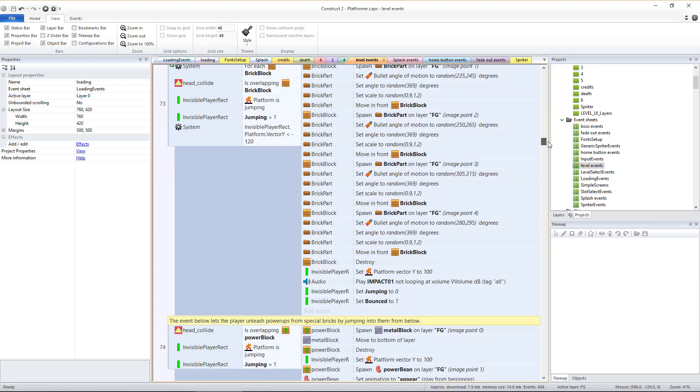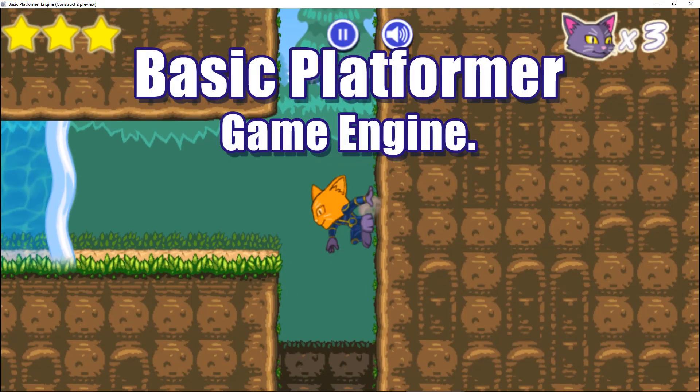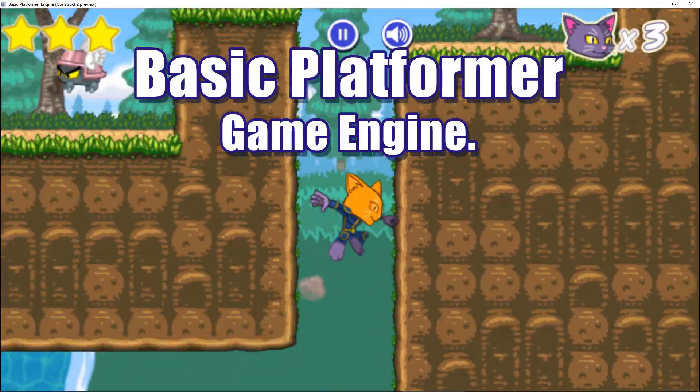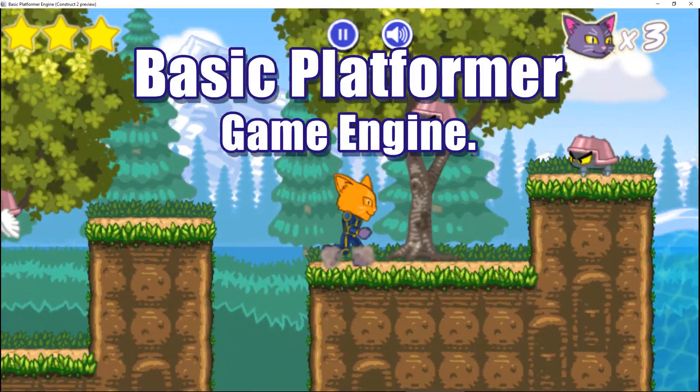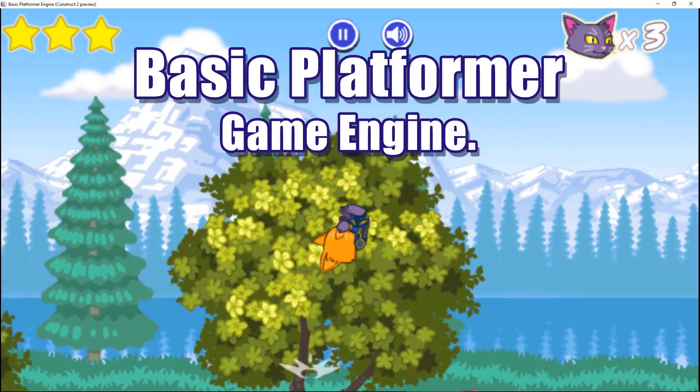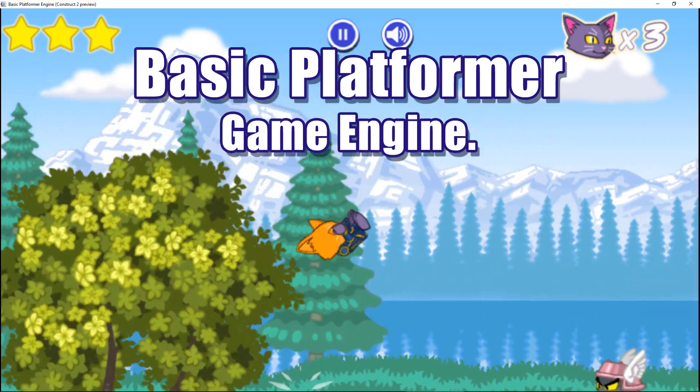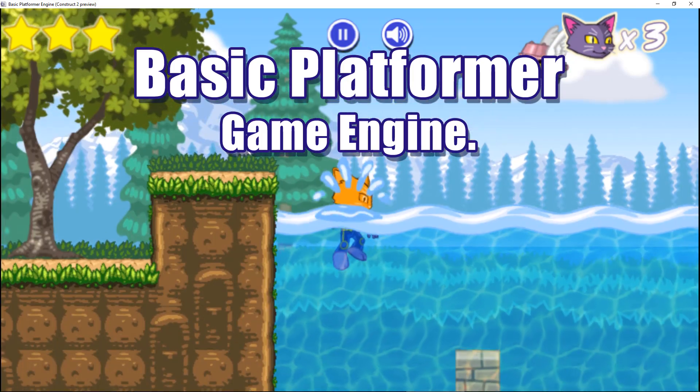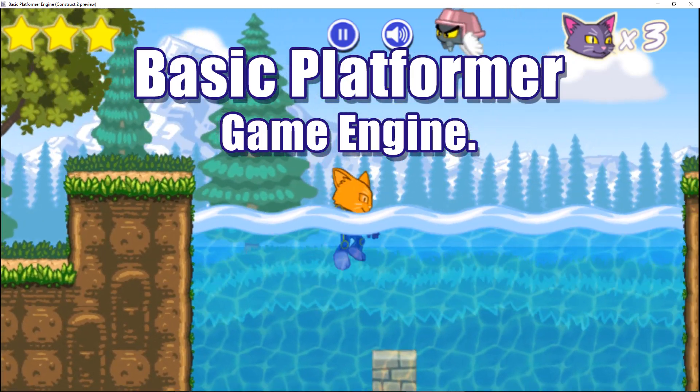Turbo boost the creation of your own fully customized platformer game with the basic platformer game engine for Construct 2 or 3.